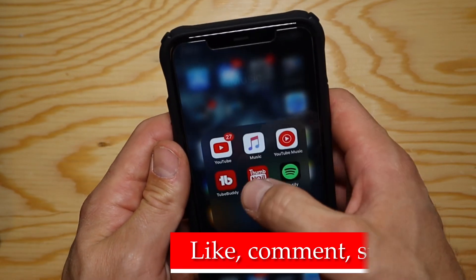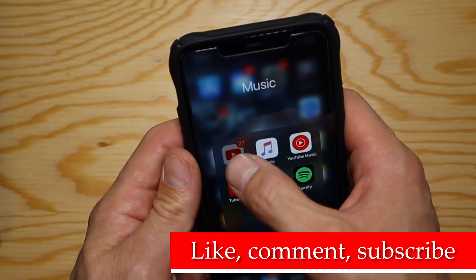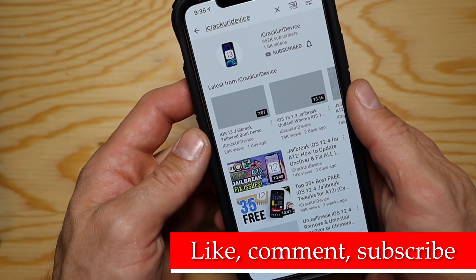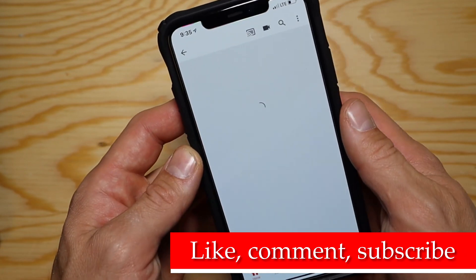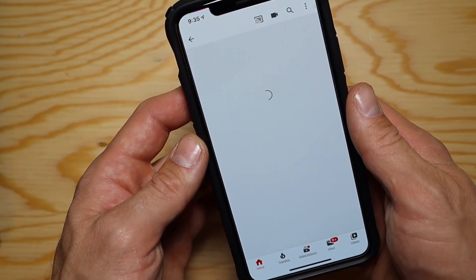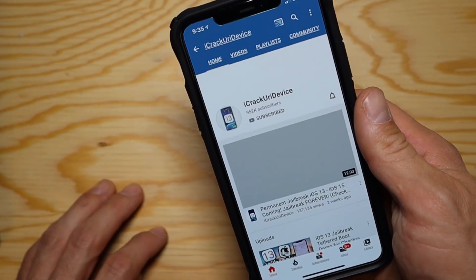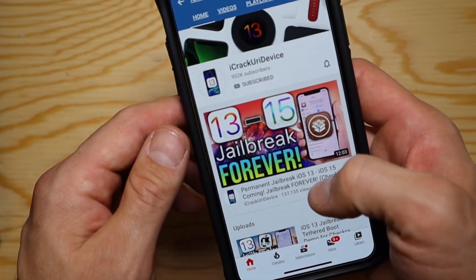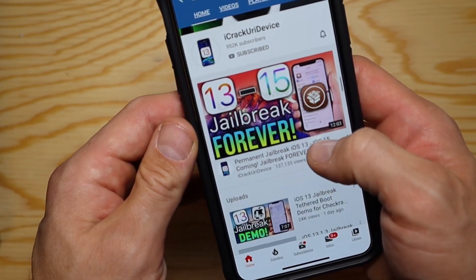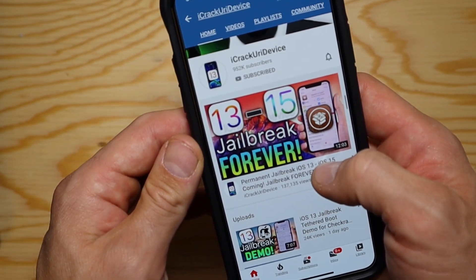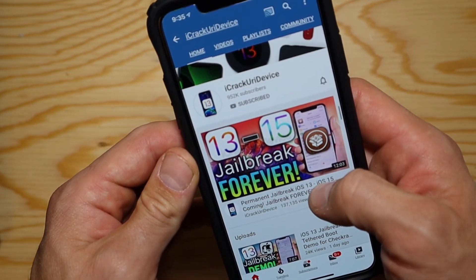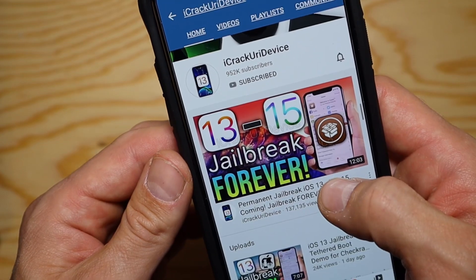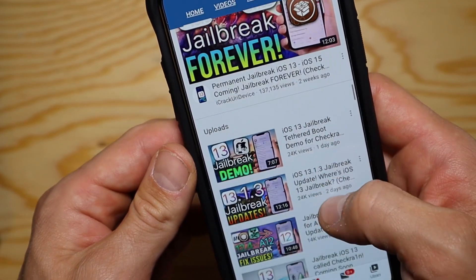If you could give the video a thumbs up if you like it, I'd appreciate it — it definitely helps, as well as subscribing. With that being said, let's get into the video. First, I want to say thanks to iCrackYourDevice for making this possible — that's how I got the developer beta installed.